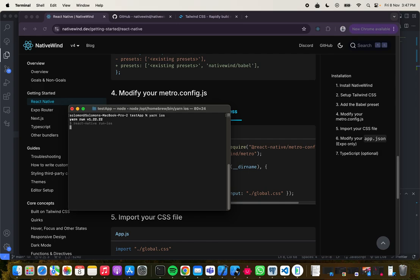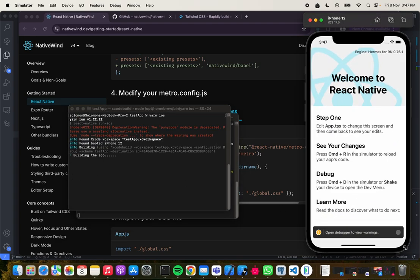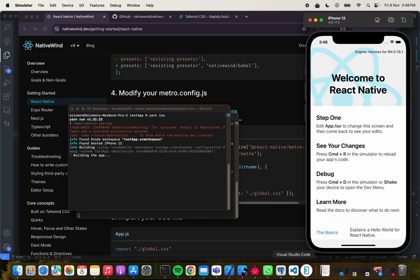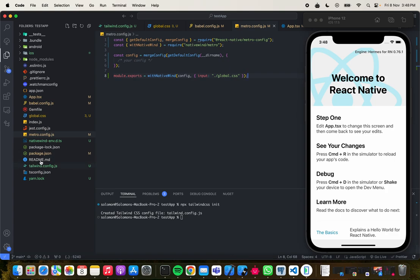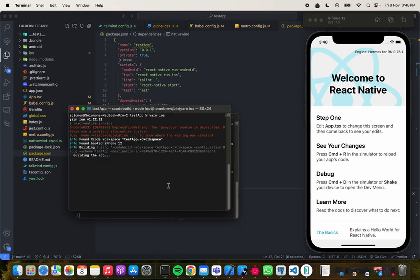Running yarn iOS now — everything should make sense. This is running fine and we wait for it to start up. I'm currently using NativeWind version 4 and React Native 0.76.1. We just wait for this to load.